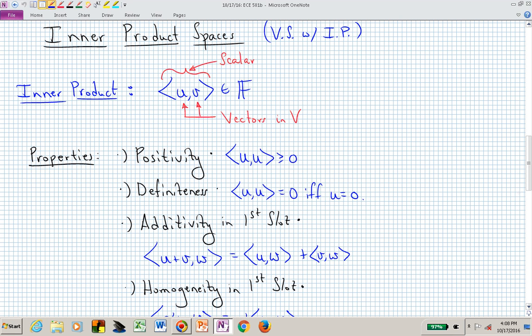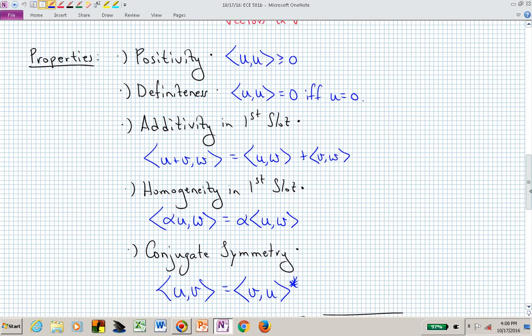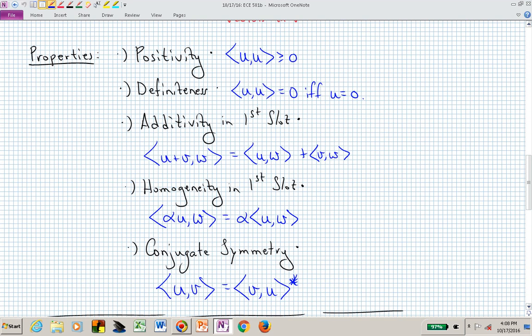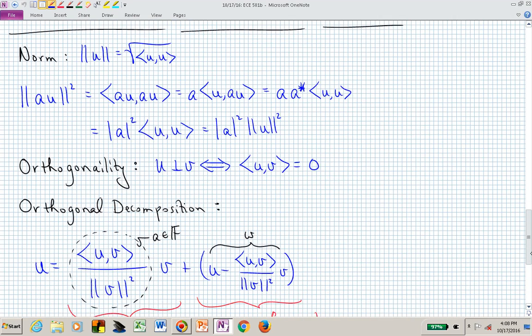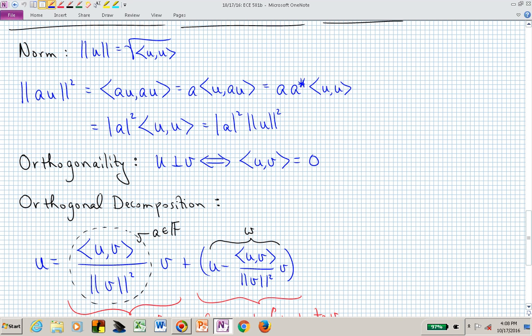The inner product takes two vectors from our vector space and produces a scalar. That operation needs to satisfy these five properties. We then talked about defining a norm where, independent of the particular inner product definition, we simply take the square root of the inner product of a vector with itself. The positivity property assures us that result is non-negative, so it has a valid square root.